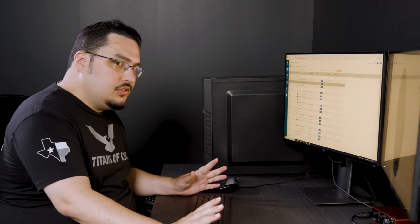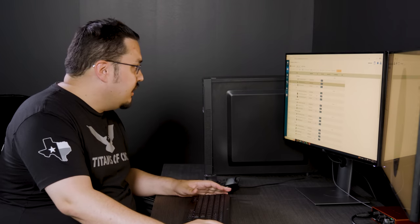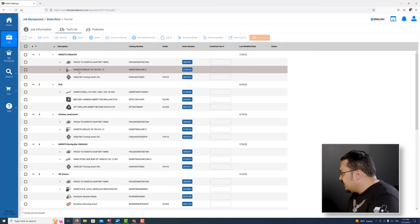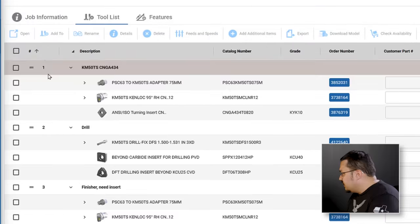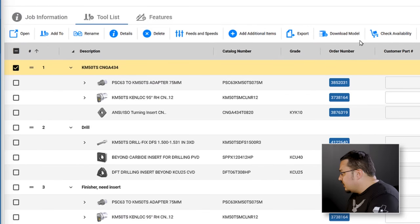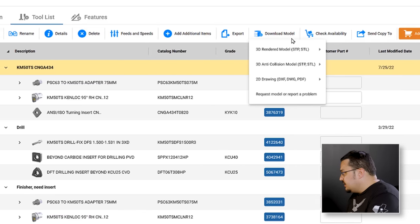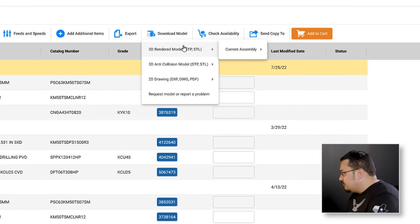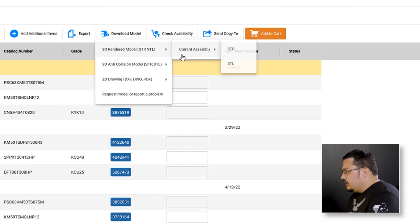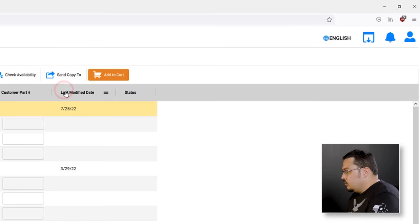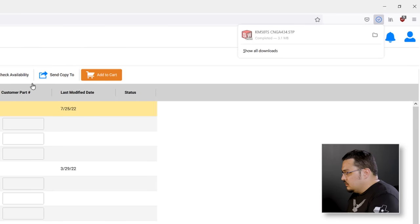If I want to take this tool into Mastercam, I'm just going to click this checkbox for the whole assembly and then say download model. What I want is the 3D rendered model as a step file. It'll go ahead and download that step file, which I can open up in either SolidWorks or Mastercam.